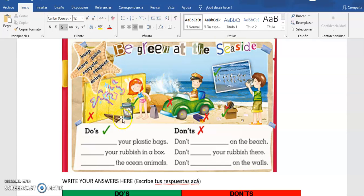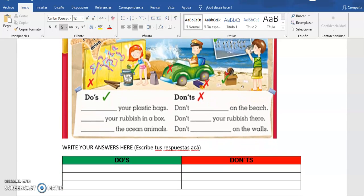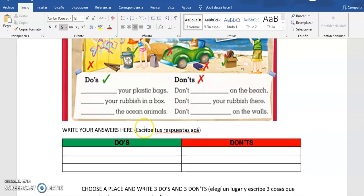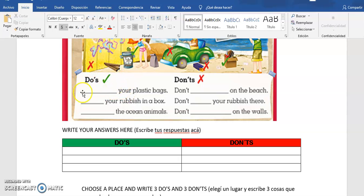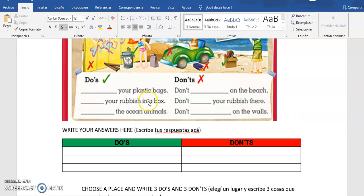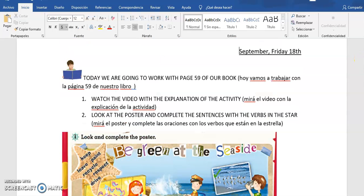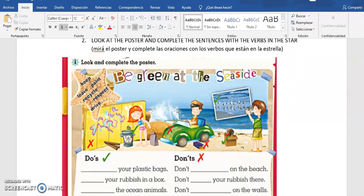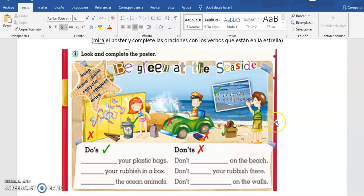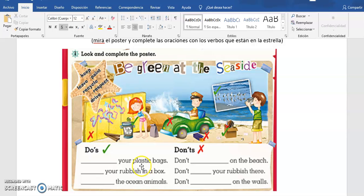La imagen con algunas cosas que tienen una cruz y otras cosas que tienen un tilde. Abajo tenemos algunas oraciones que tenemos que completar, por ejemplo cosas que podemos hacer y cosas que no. In the first one we have blank blank blank your plastic bags. Cuál es el verbo que les parece que está acá, de los que están acá, que puede ir con la primera oración?